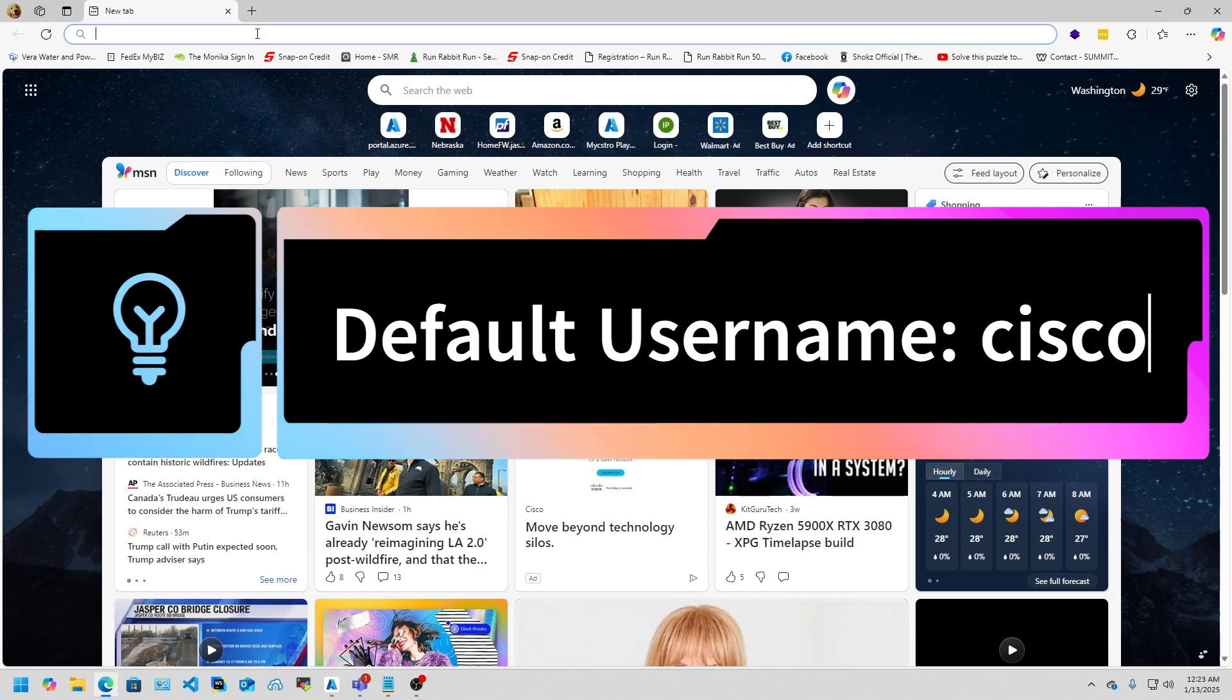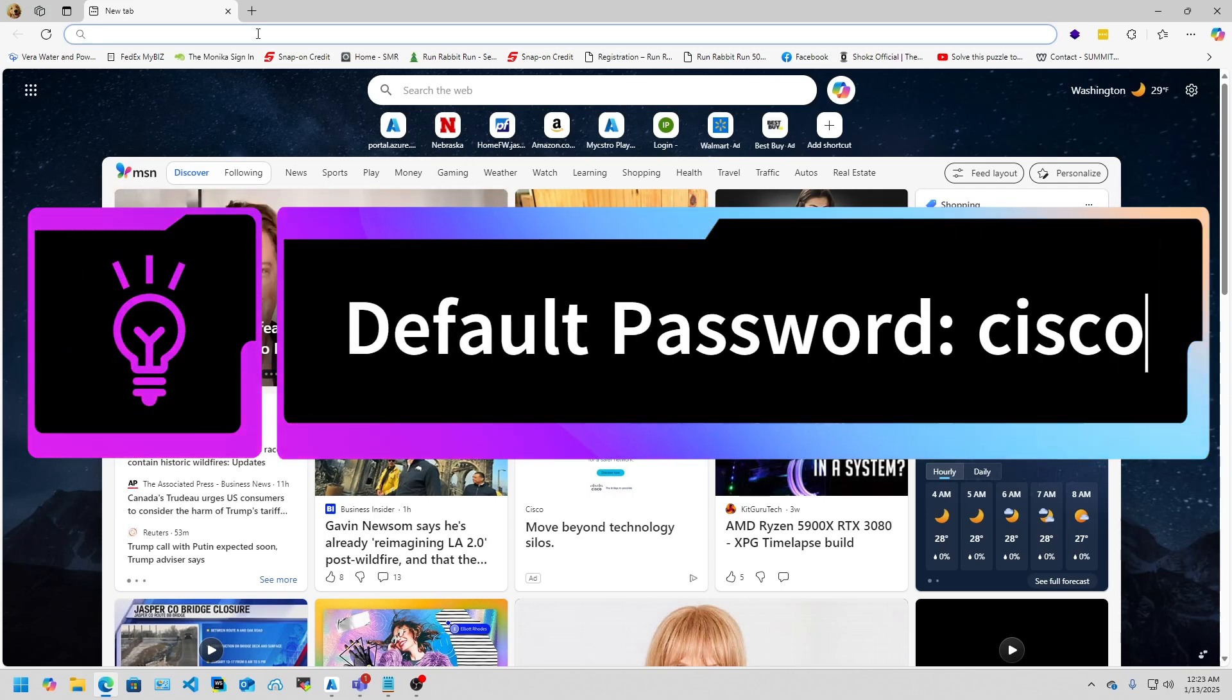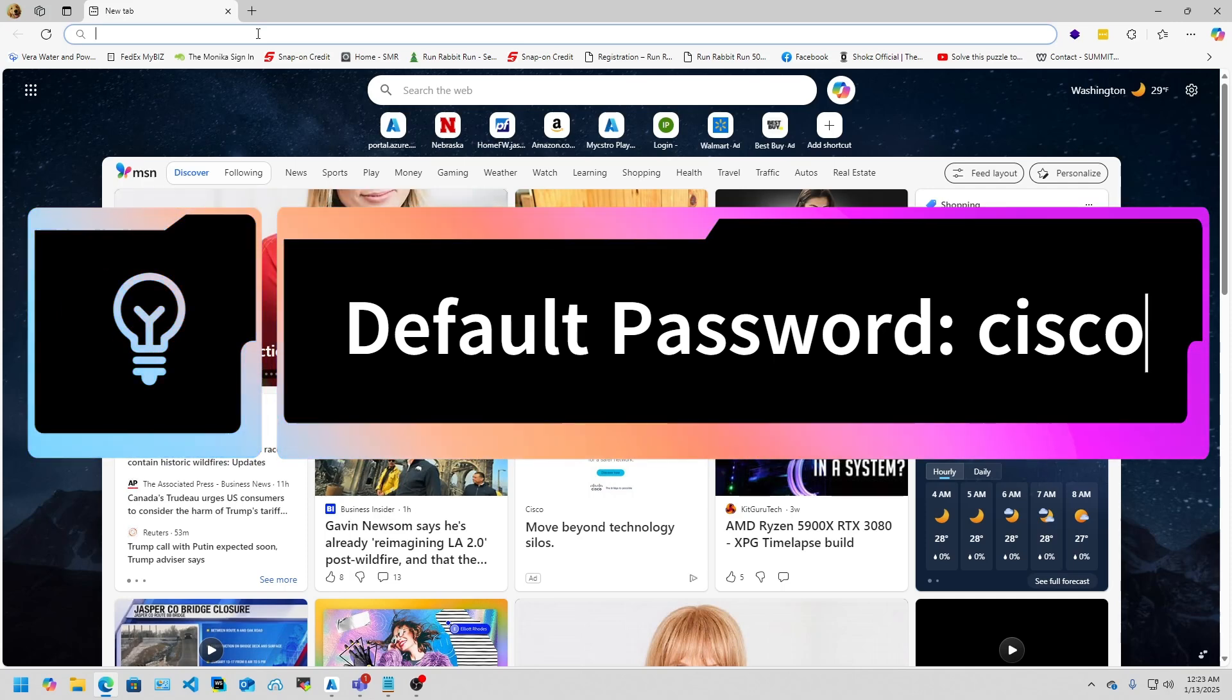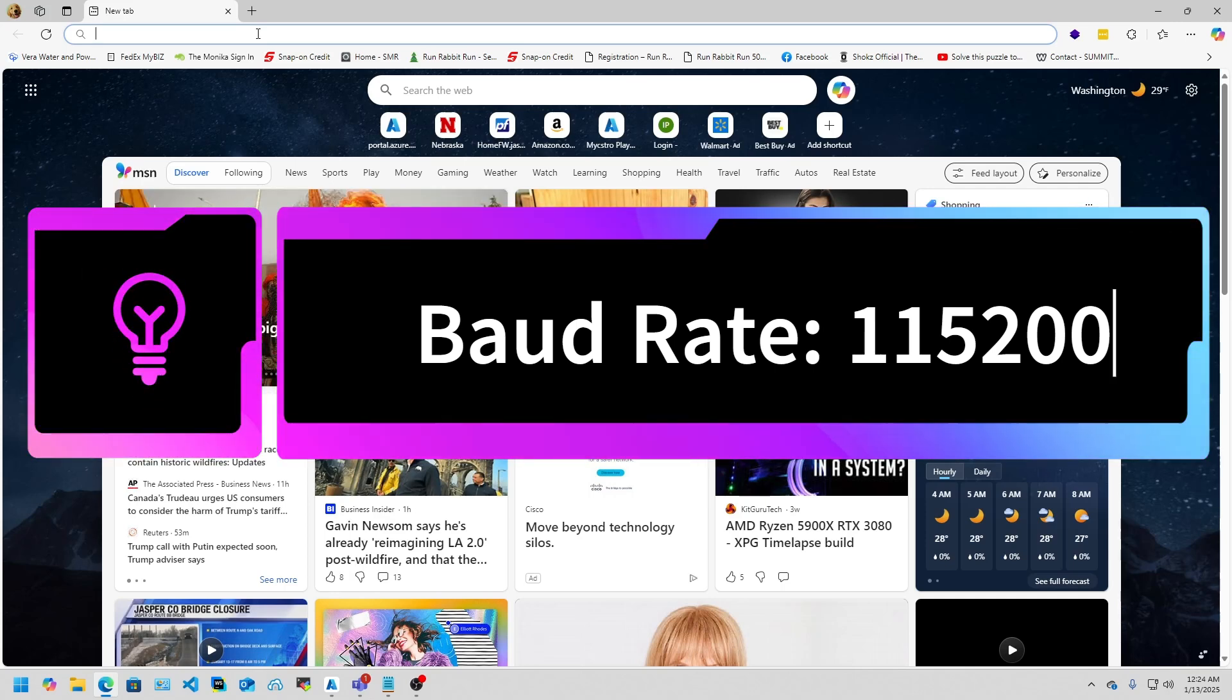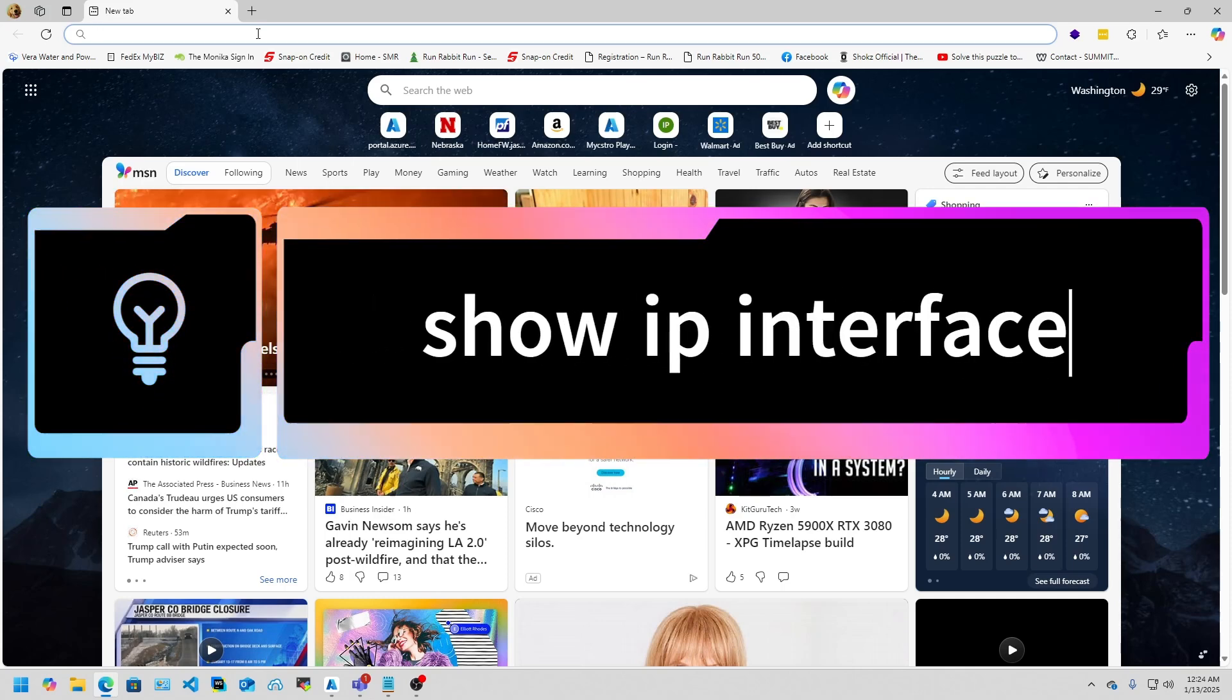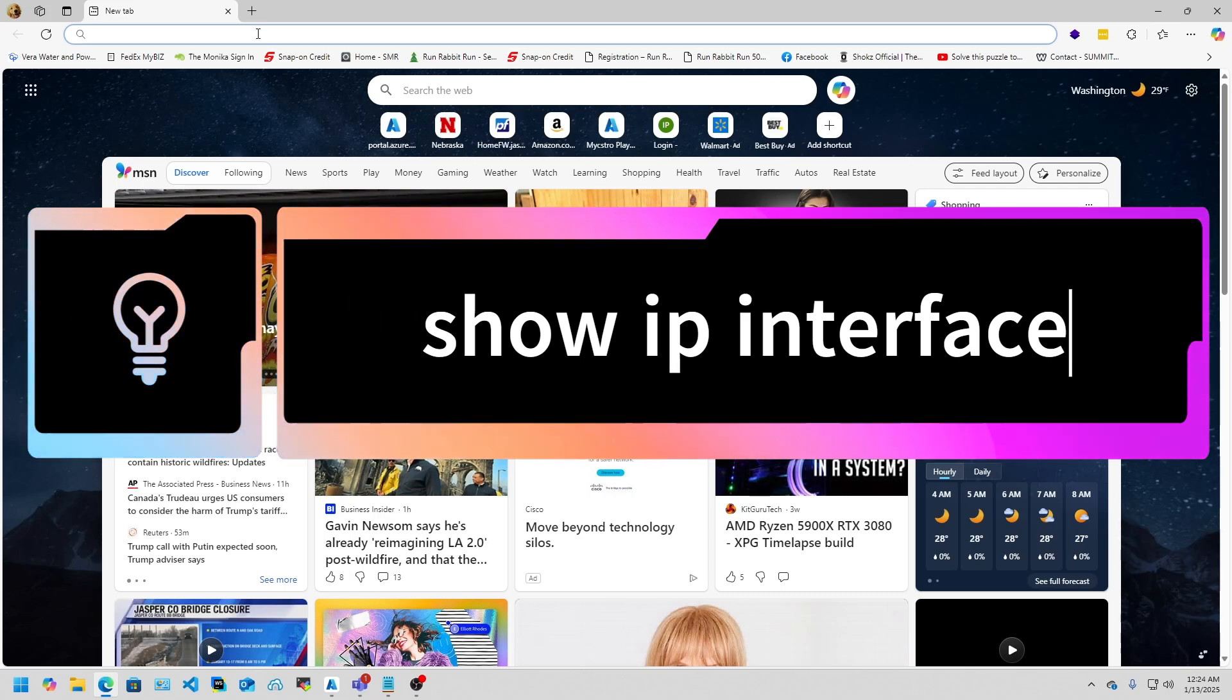You're going to want to console in on whatever COM port it's using, and you're going to use the default baud rate of 115,200 for this switch. That'll get you your IP address because you'll be able to console in and run the command to find the IP address, which I'll put in the description below as well.